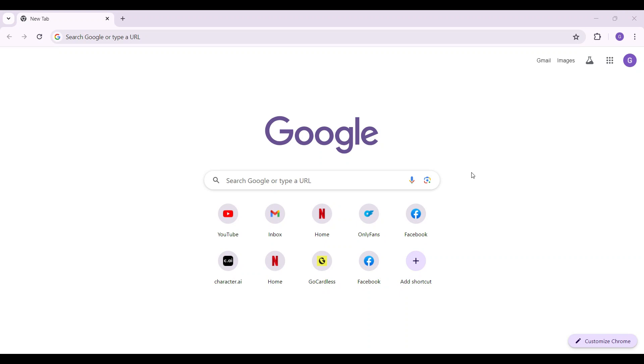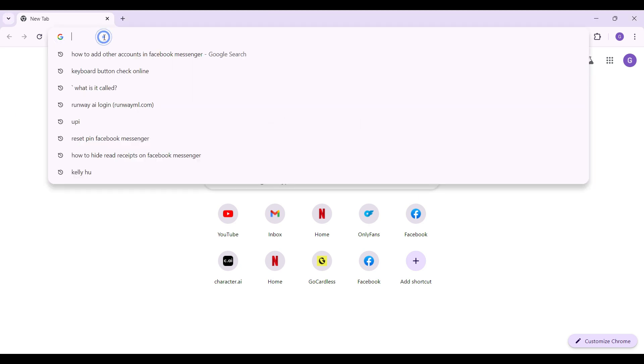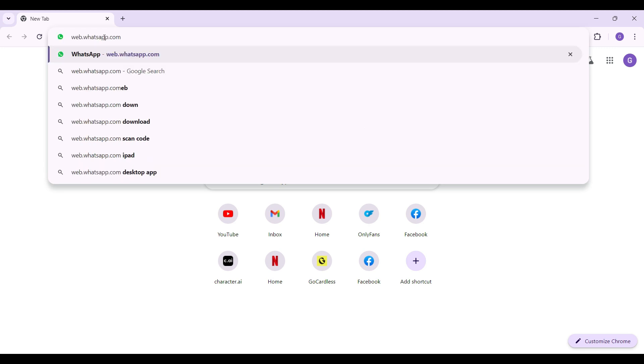Hey guys and welcome back to the channel How to Guide. In this tutorial, we're going to look at how to log out of your WhatsApp account in your web browser. Now let's begin. Initially, let's go to web.whatsapp.com and hit enter.